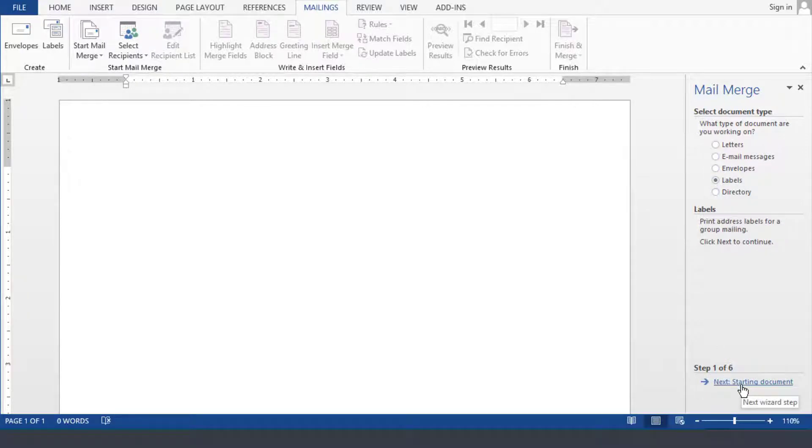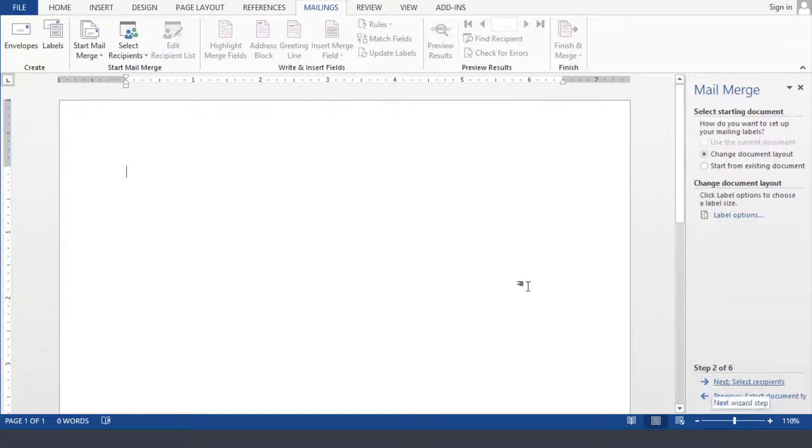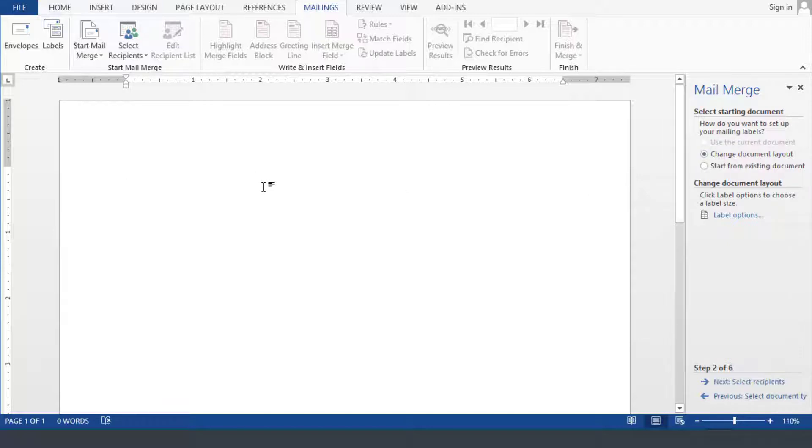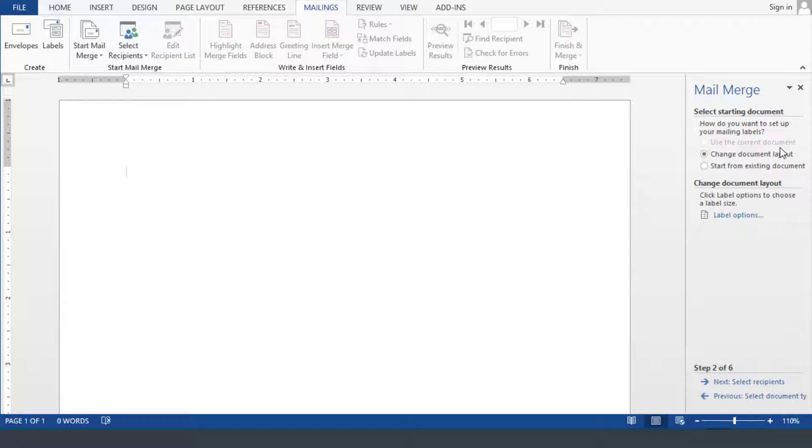Then click on next to start the document. Then the next here is telling us that we are going to use the current document layout or you can use an existing document if you want but in this case it's going to be labels just populate it with the basic names and addresses. If you wanted something where it says labels for with other information then you can simply type it here on the left hand side.